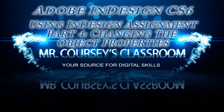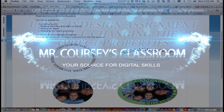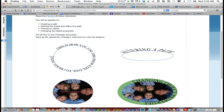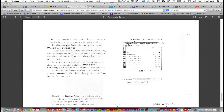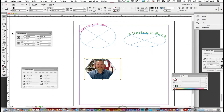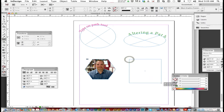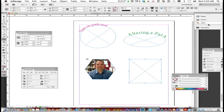Part 4 is changing the object properties — that's the last part of this assignment. It talks about the swatches and the strokes. Let's create a new frame. You can use whatever shape you want; I'm going to do a rectangle this time.